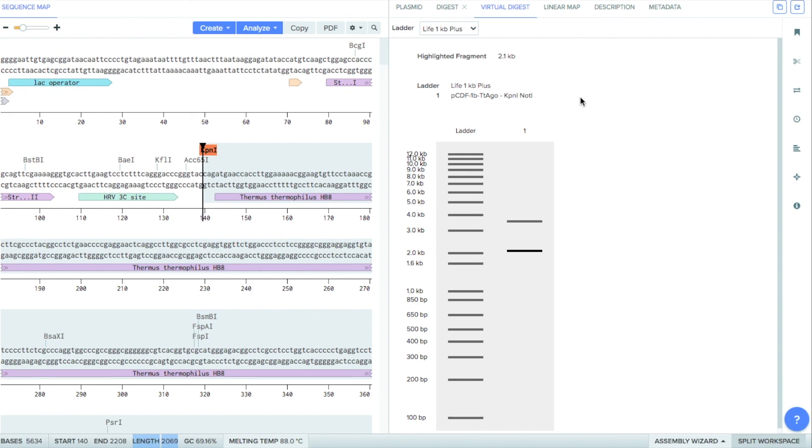Congratulations! You have successfully completed your first Virtual Digest. To learn more about agarose gels, check out the video linked above.